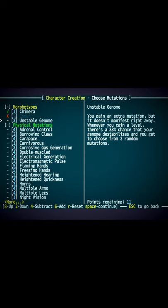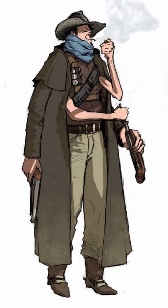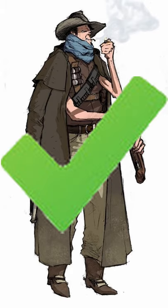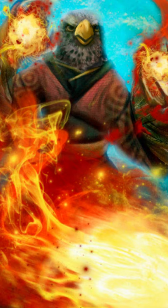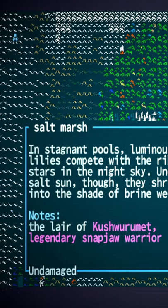You start by creating a unique character from millions of combinations. A four-armed pistol gunslinger? Sure. Pyromancer birdman? Sure. A mad scientist with a great axe? Yep.